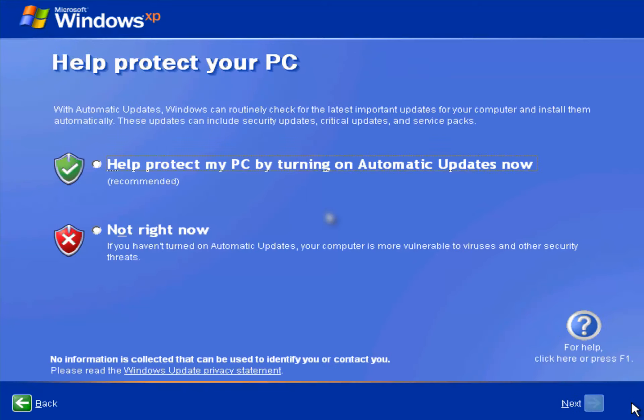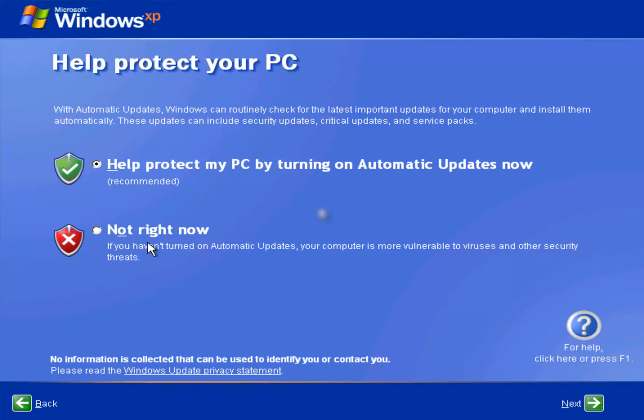And right here, it's going to ask if you want to turn on automatic updates or not right now. Basically, leave it off. I highly suggest that you do turn on automatic updates. Absolutely. You do want to have your operating system updates, regardless of what the operating system is. If you select not right now, you can always turn them on later. So don't worry about that. Even if you do accidentally press this during this process, you can turn them on later. And I'll show you exactly how to do that once we get to the desktop.